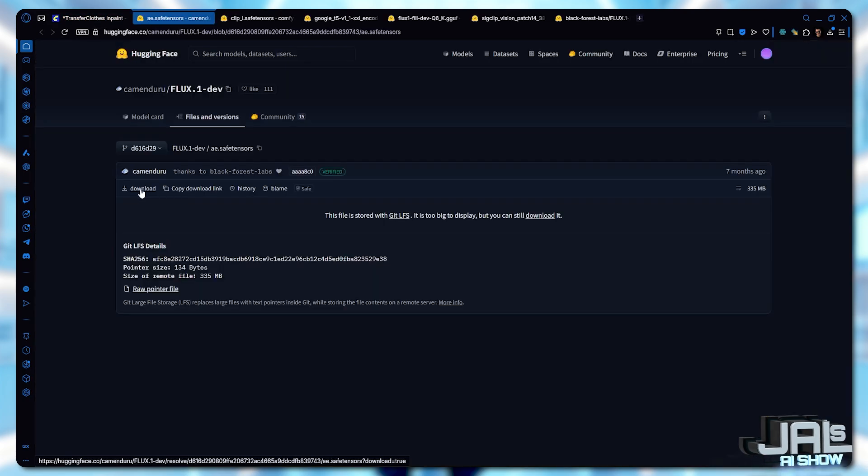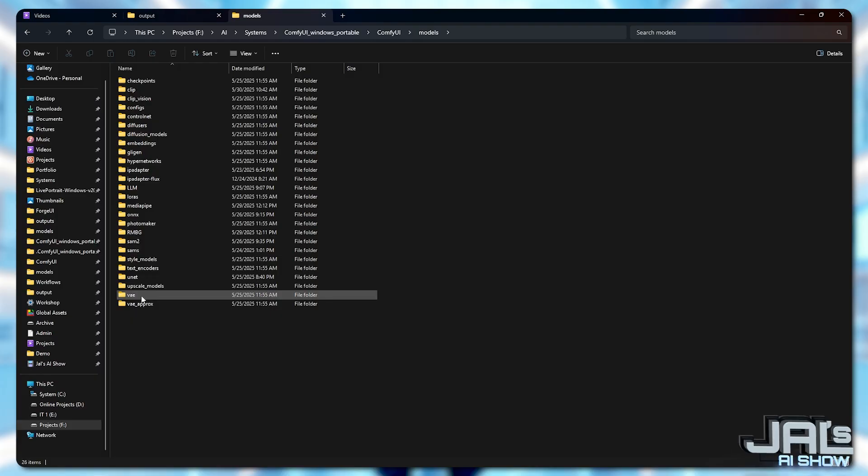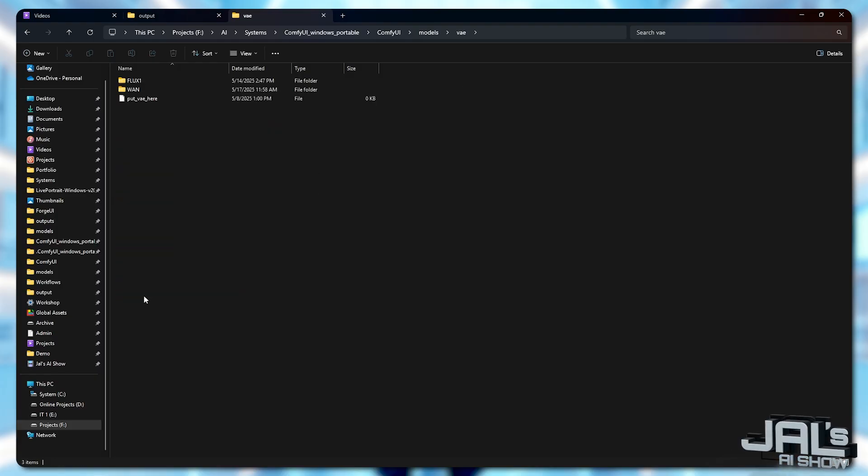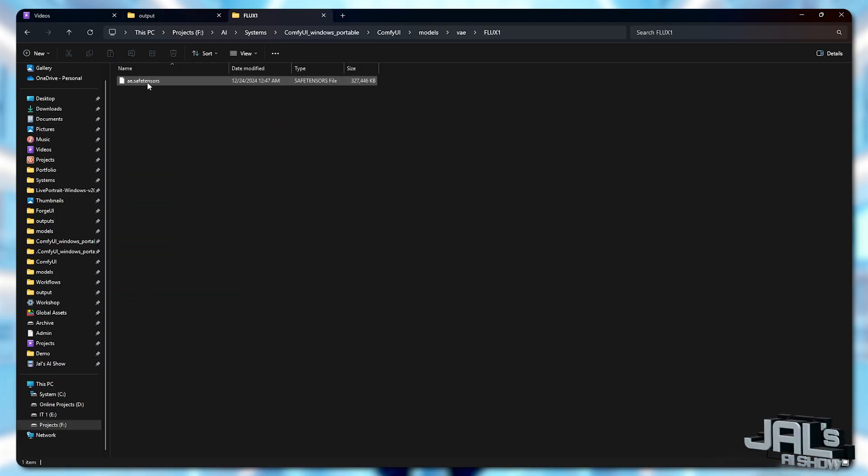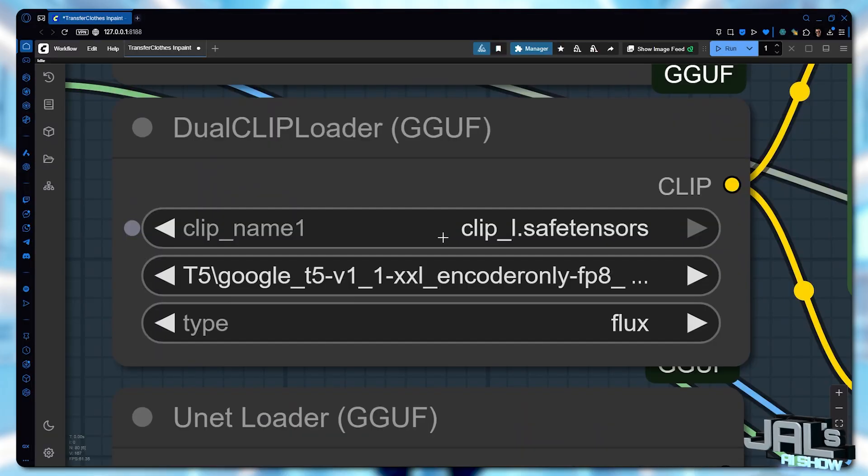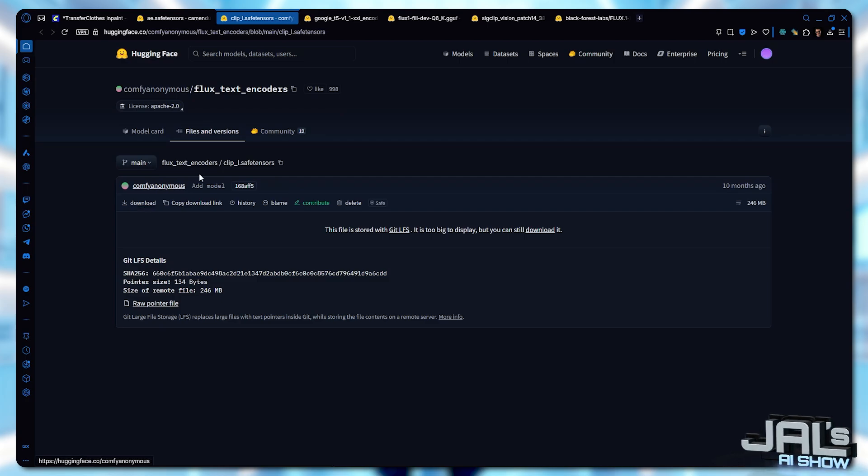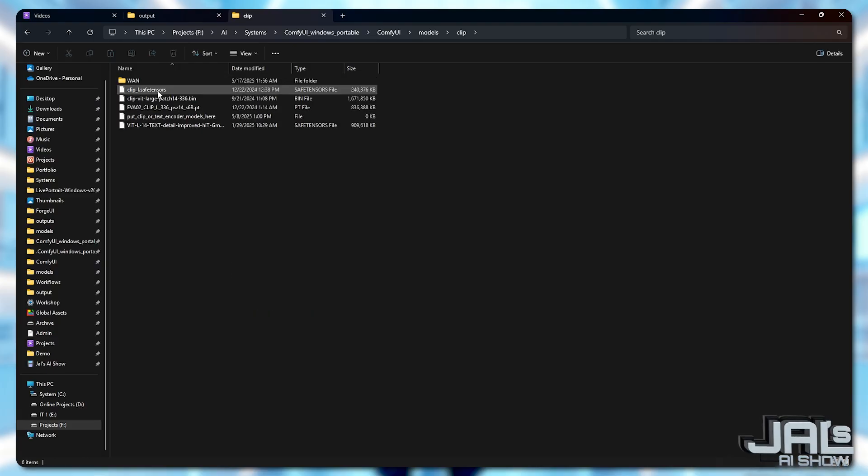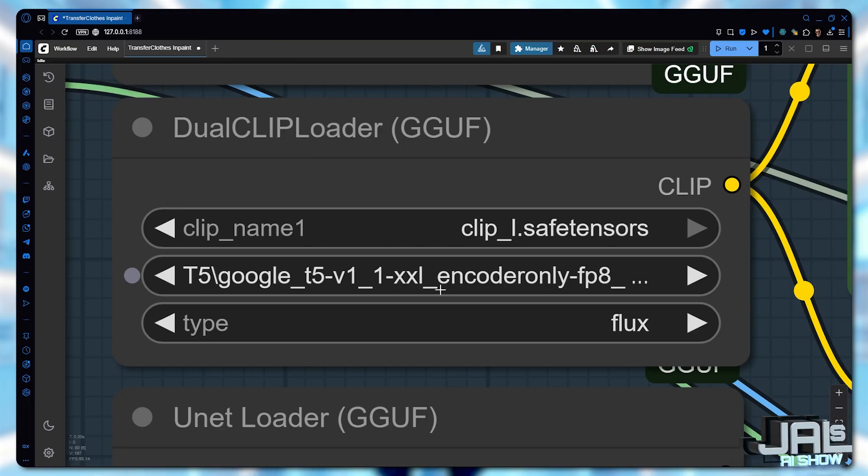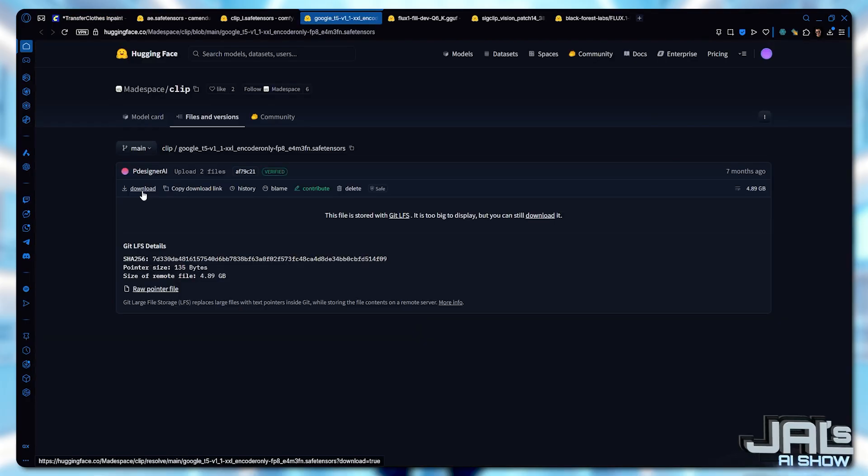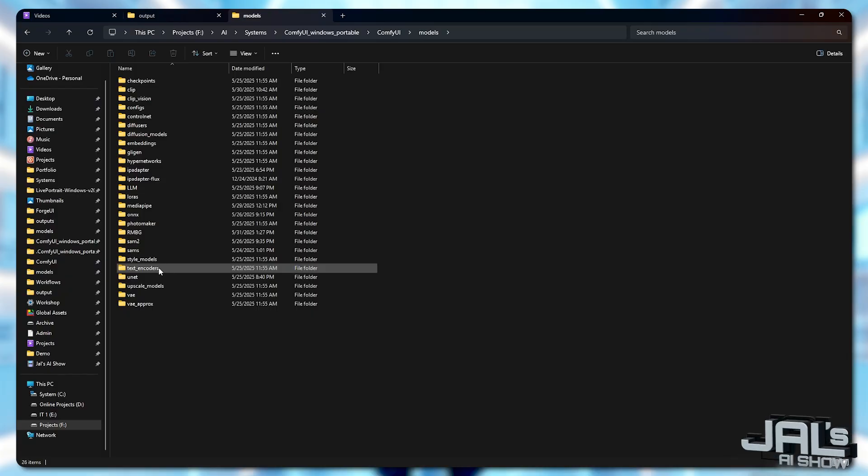the VAE goes to ComfyUI Models VAE folder, ClipL goes to Clip, T5XXL goes to Text Encoder,